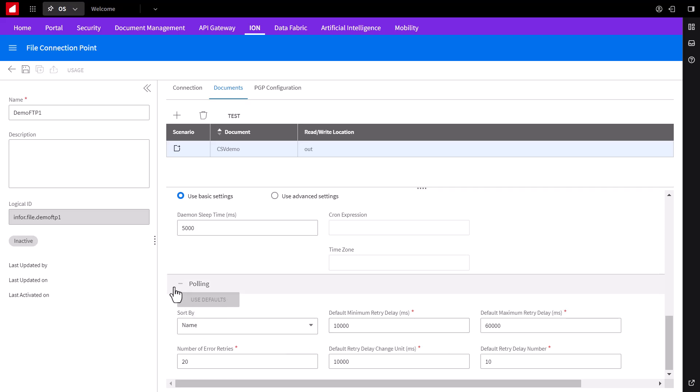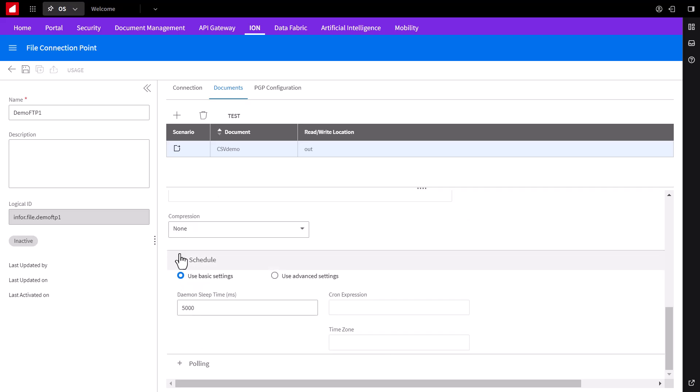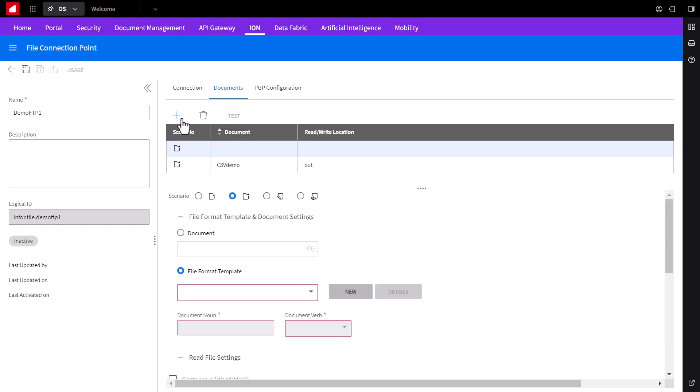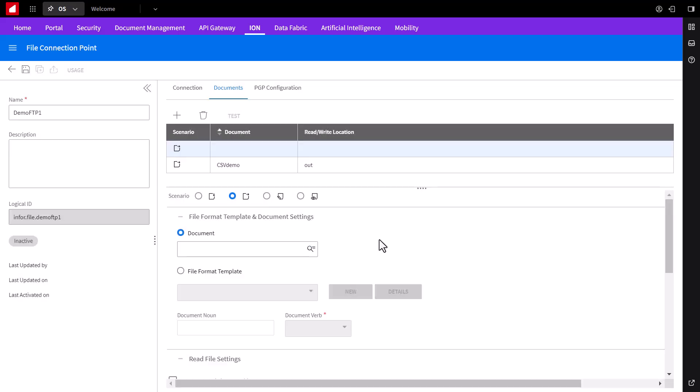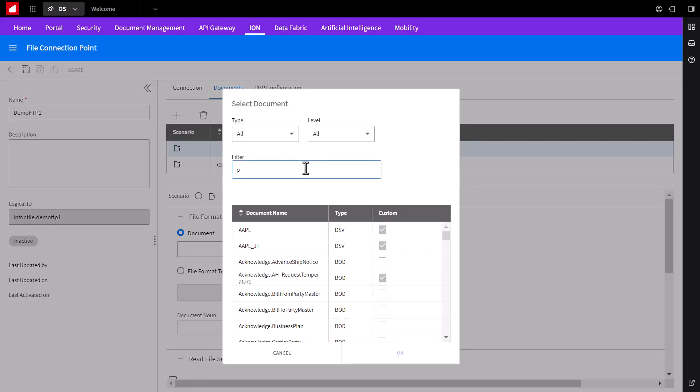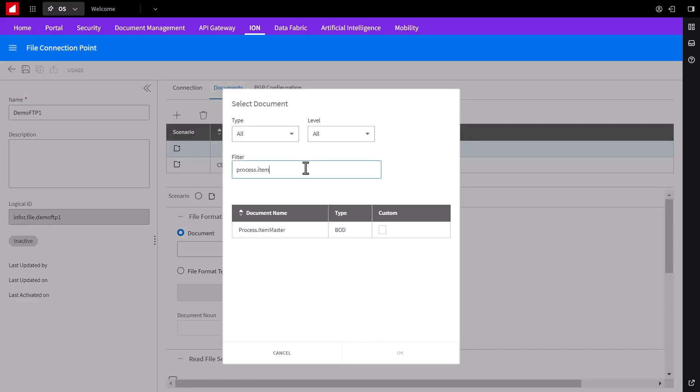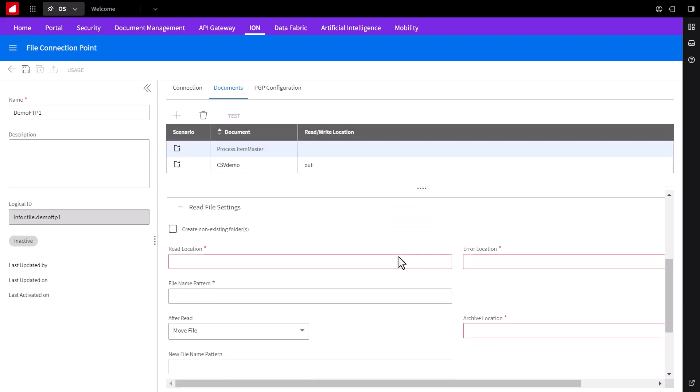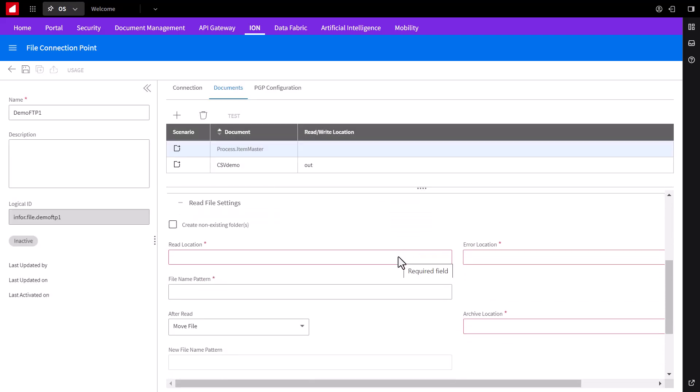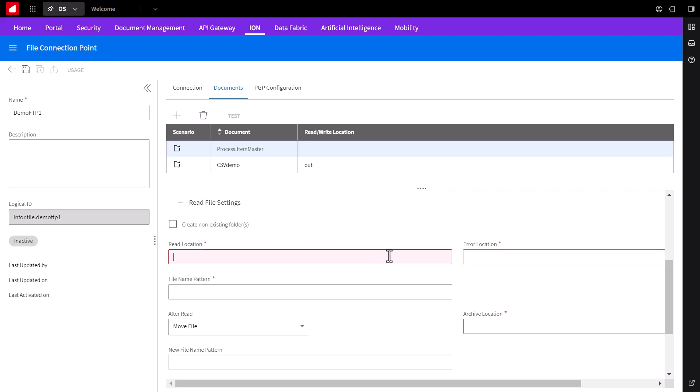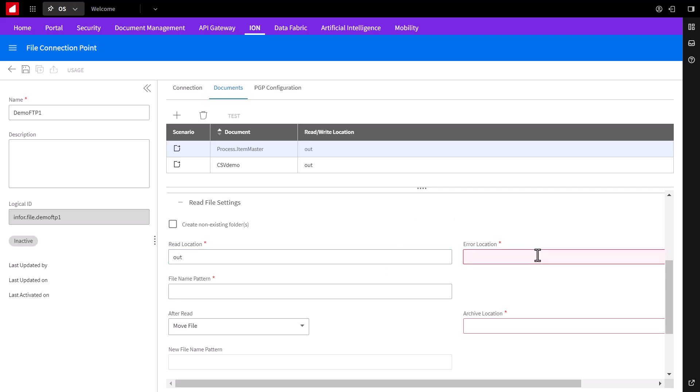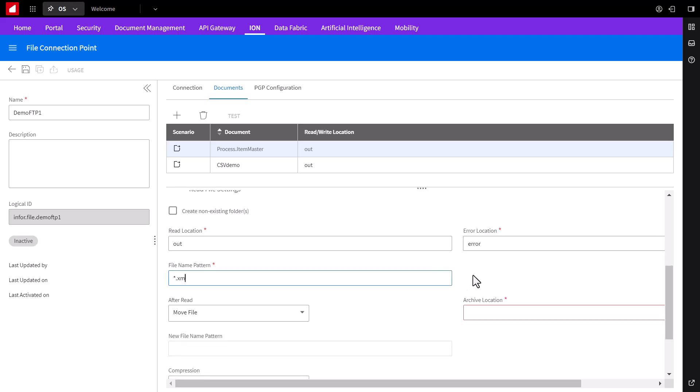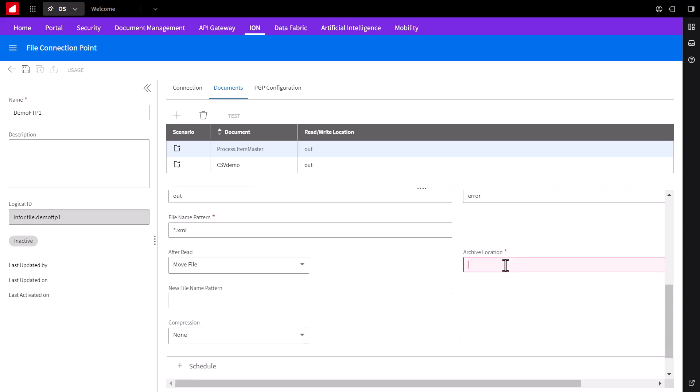Next, we'll set a second type of BOD file and XML BOD files. Click the plus button again, leave it on the read setting and choose Document. Then we'll search for the type of BOD file we want to pick up, which is the process item master for our demo. We'll define the same options for this document again, as it might be in a separate folder on this FTP site, which in this case, we'll just put in the same read folder information and this will be an XML file instead of a CSV file. So we can save this connection point and now it's ready to use.